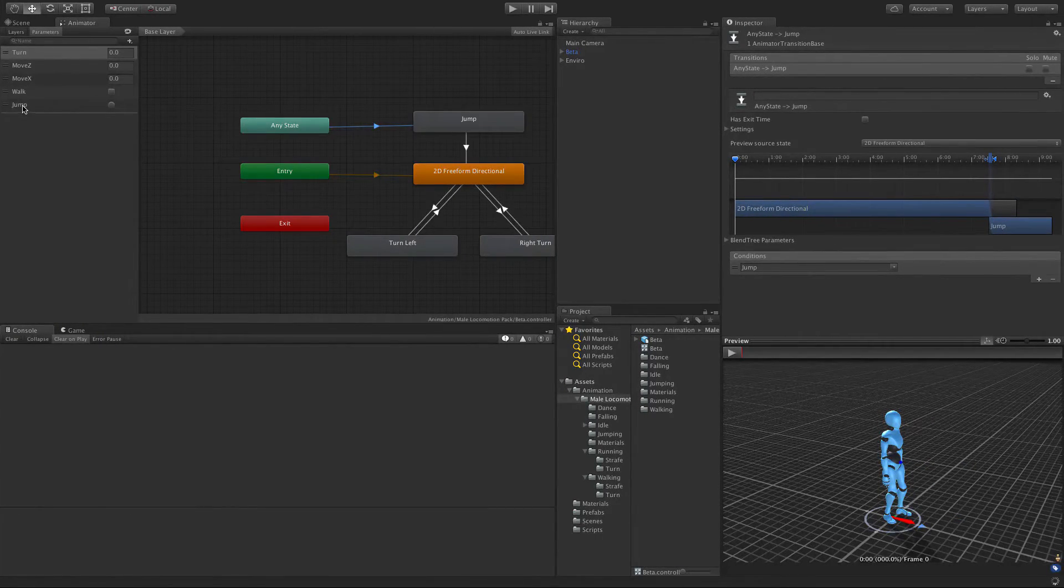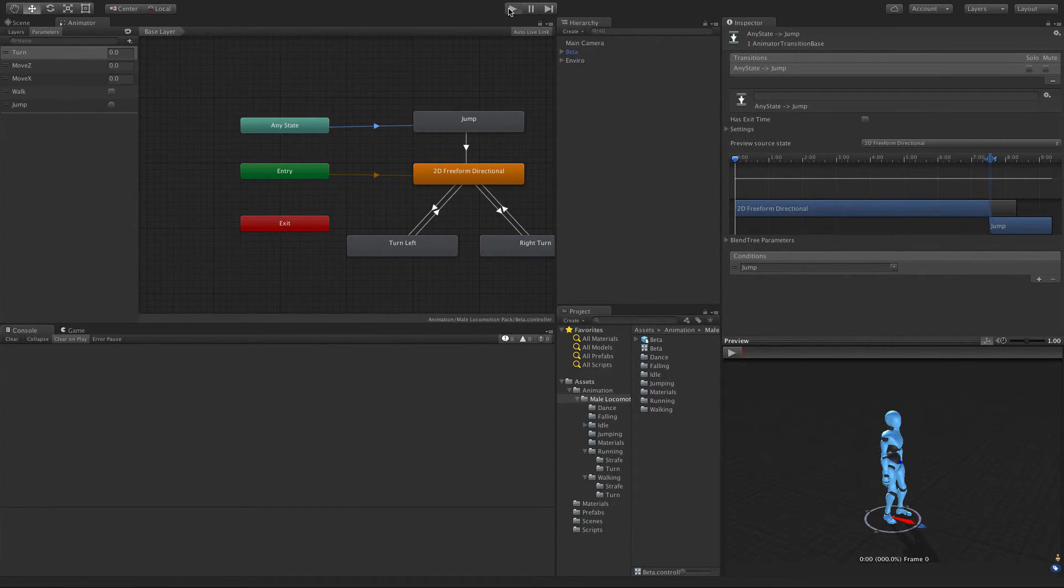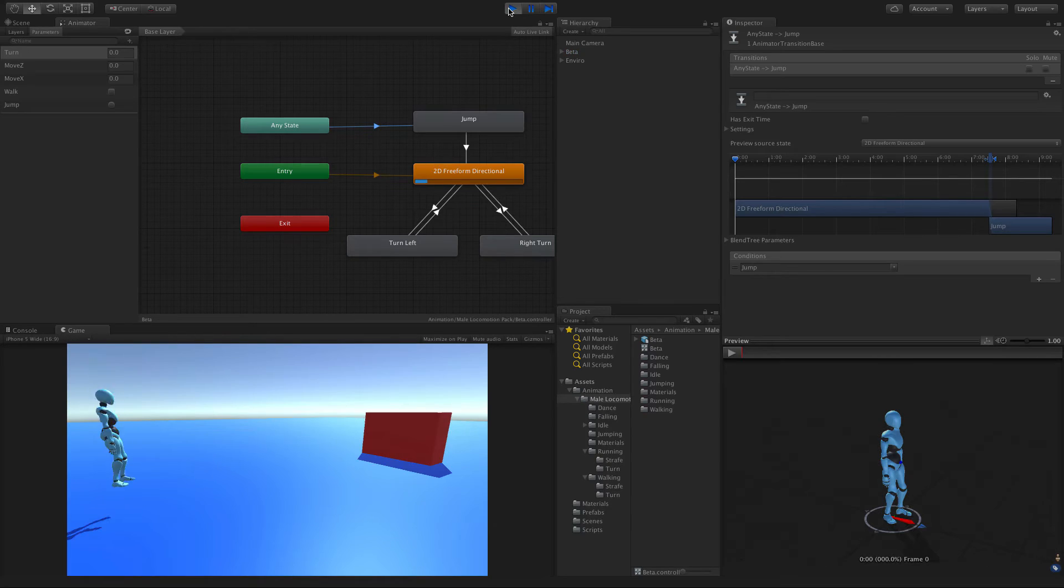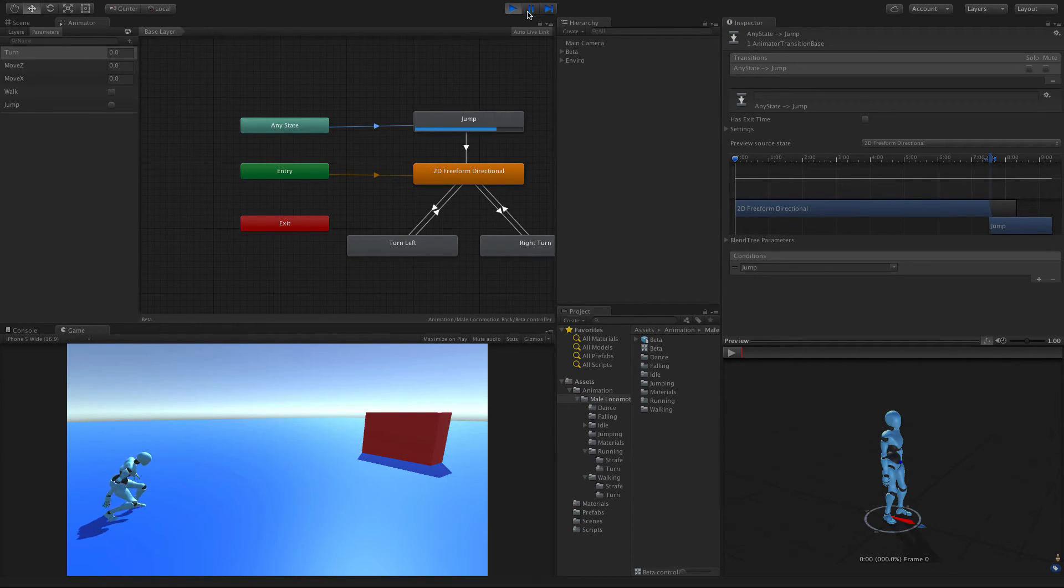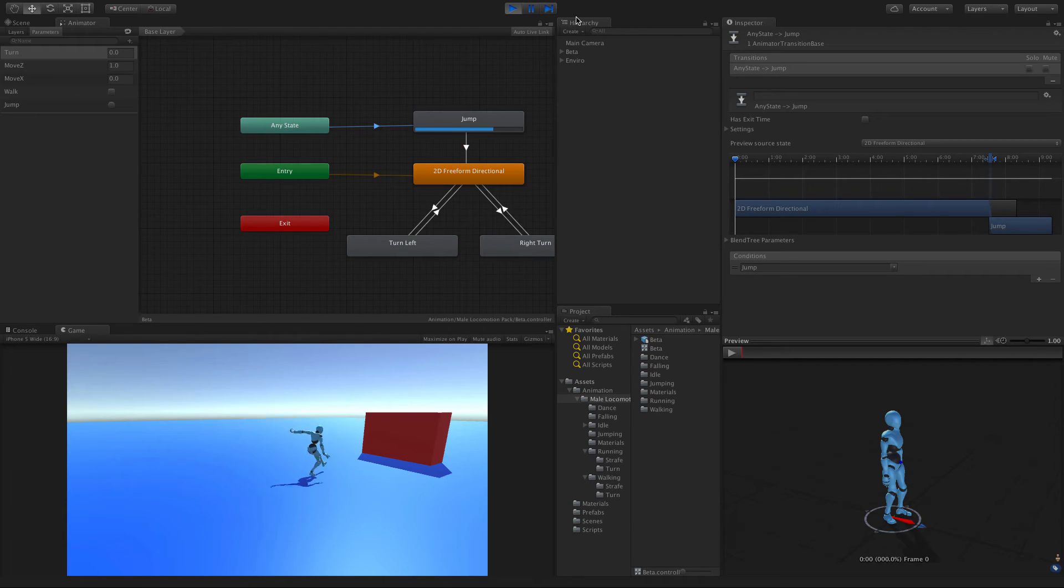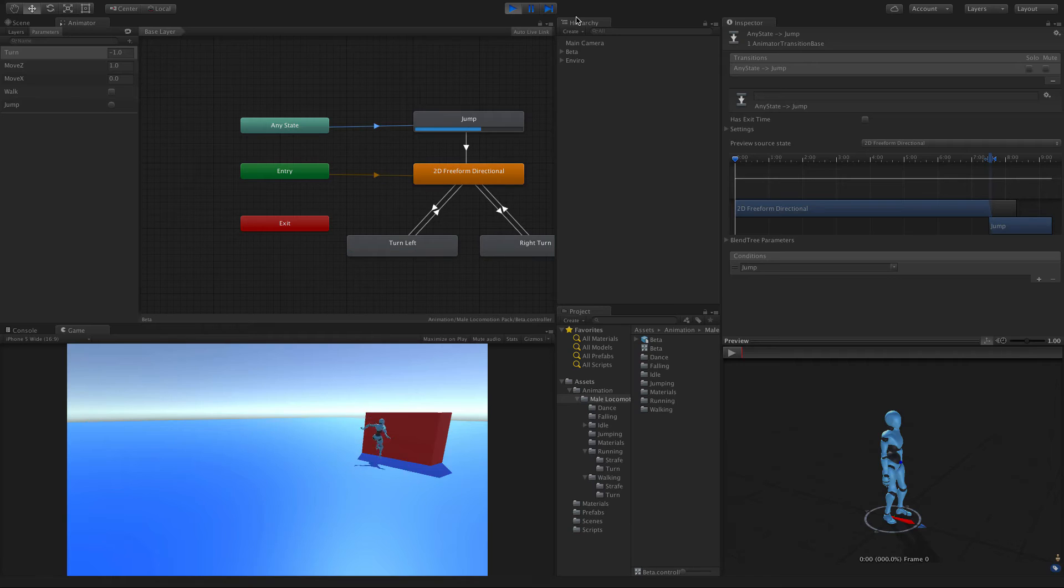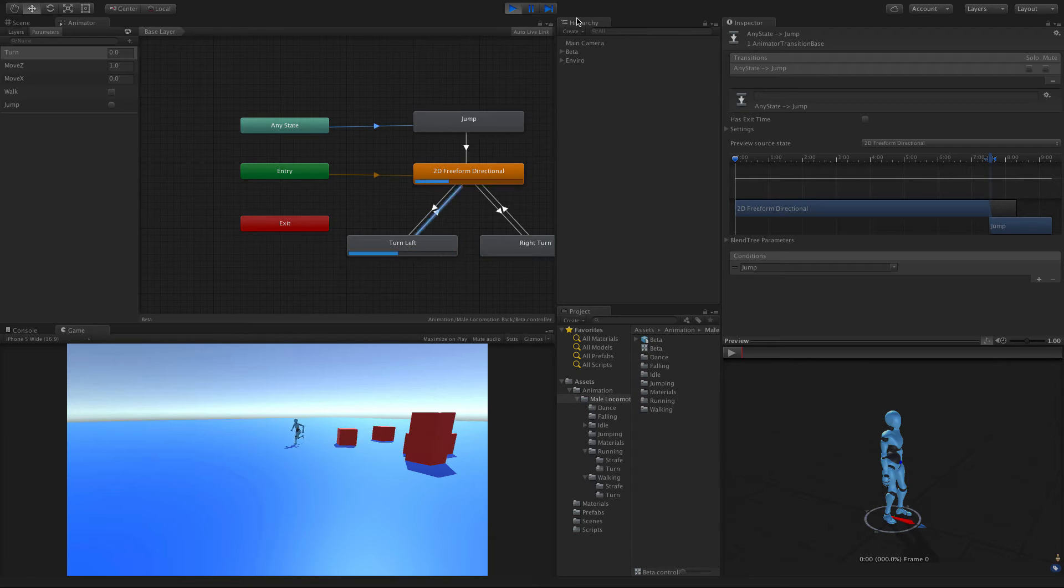Now with the spacebar it should jump. All right, so standing jump works fine. If we're running and we jump, what about if we run back and we jump? If we're turning and we jump, we'll always jump forward. We don't have a turning jump and that might be something we want to look at a little bit later on.